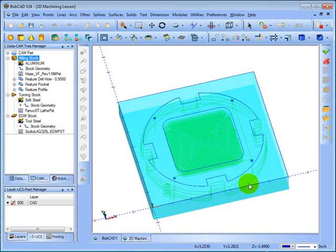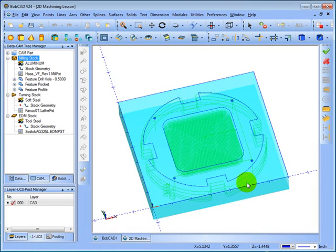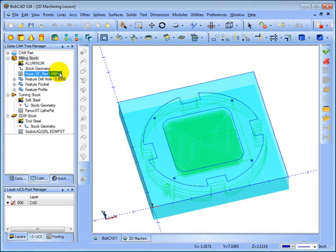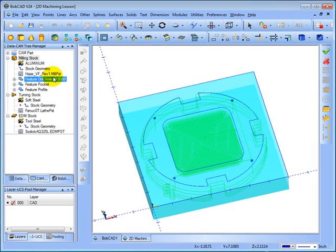Once we've simulated the part and we're happy with it, we'll select the post processor that we're going to use. Now the post controls the formatting of the G-code that's output. This is set now for Haas VF Rev 1.